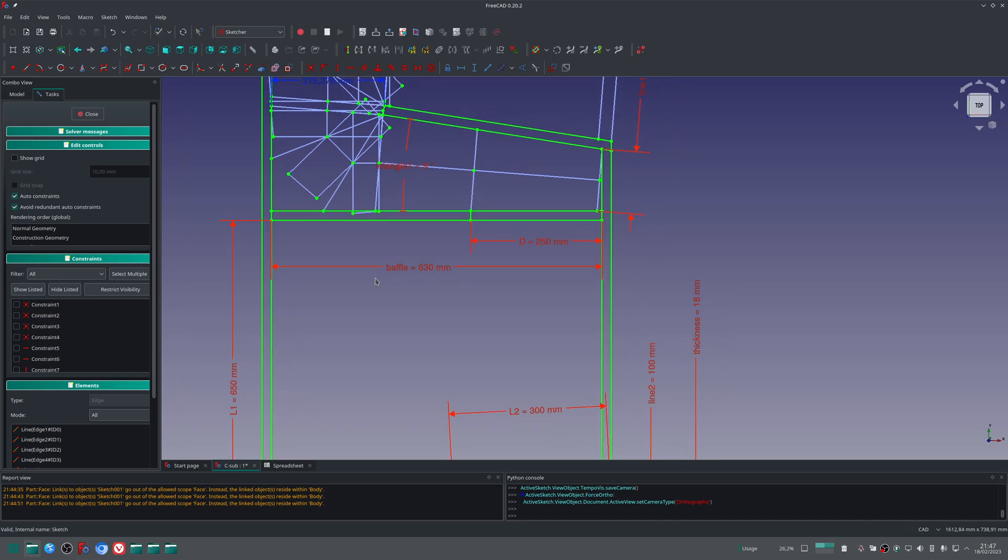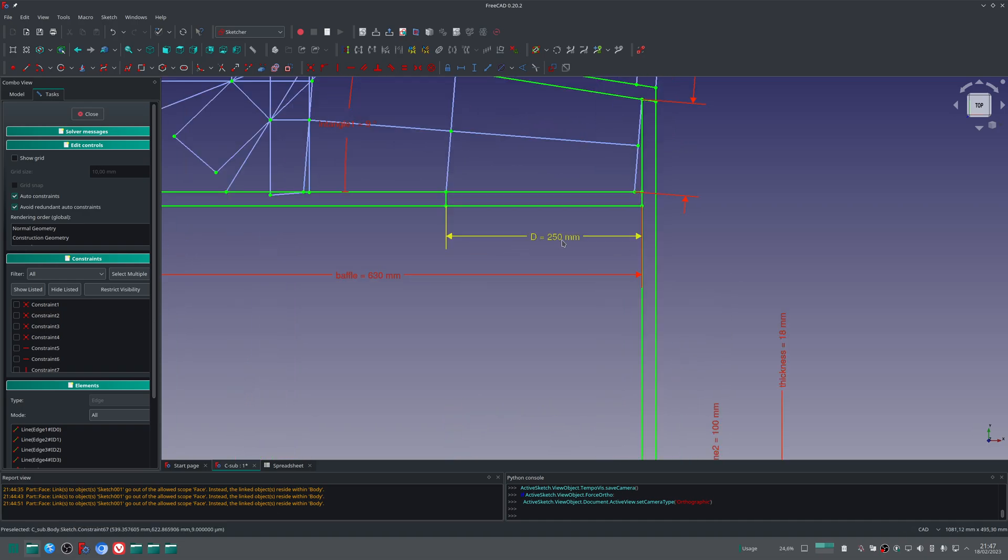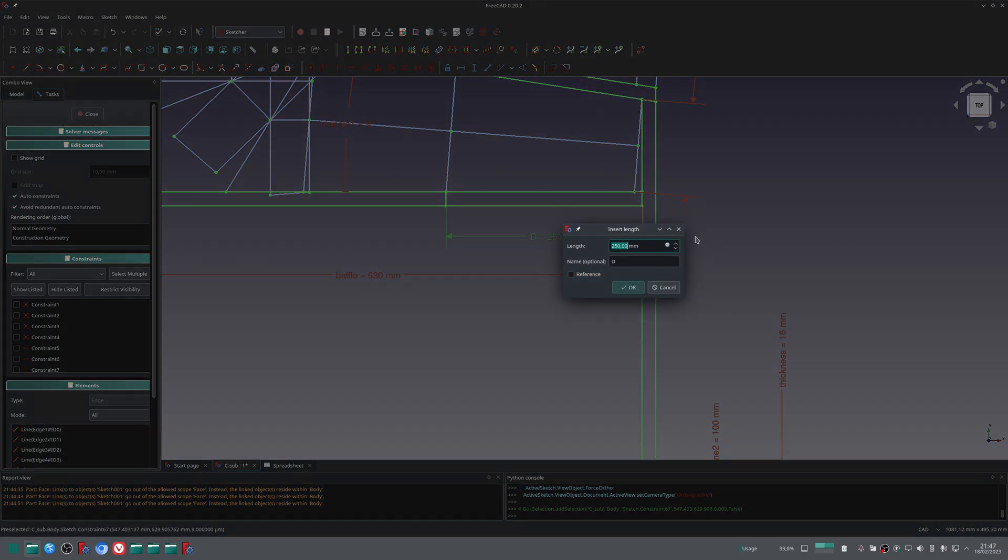Let's back here to the sketch. Now we can reduce the distance between the center of the hole to the throat of the horn. Let's do that.